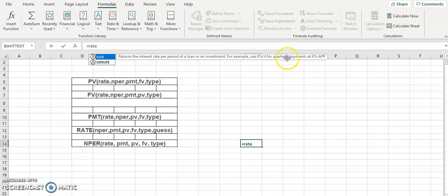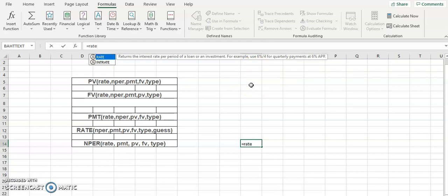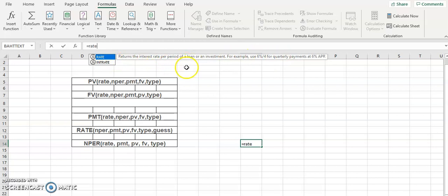If you want to divide the rate quarterly, you divide by four. If you want to make payments monthly, you divide by twelve. If you want payments every three months, you divide by three. You'll understand this better when we implement it in an actual problem. Remember: RATE is the interest rate per period of a loan or an investment.